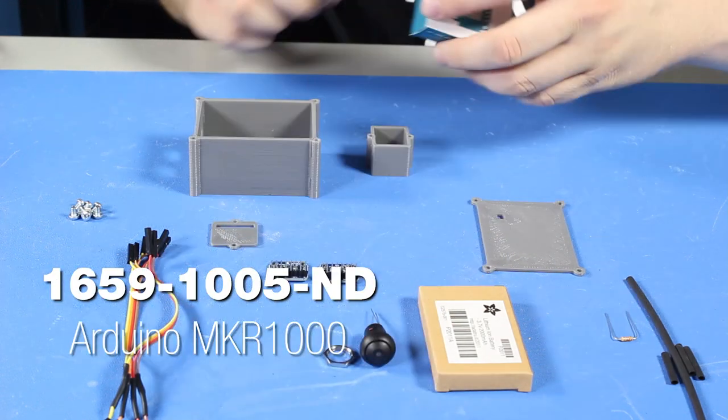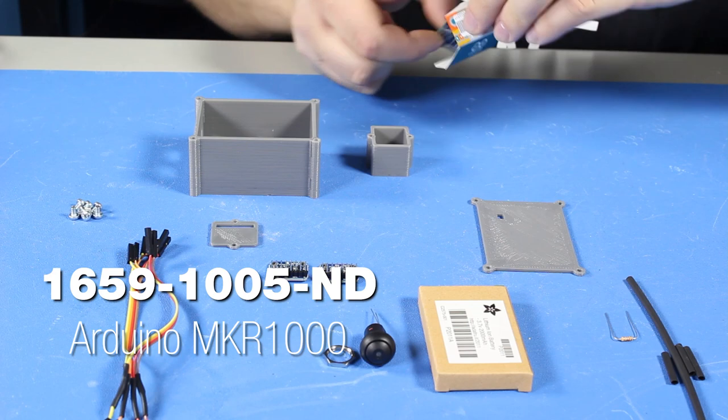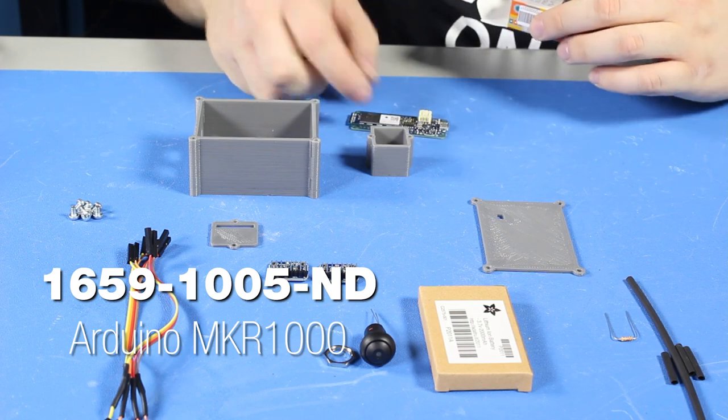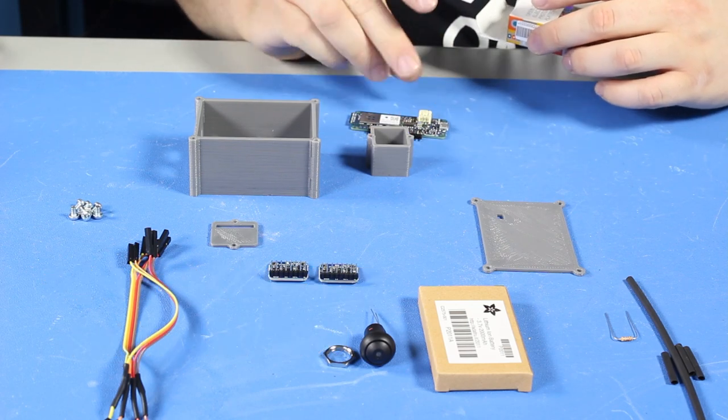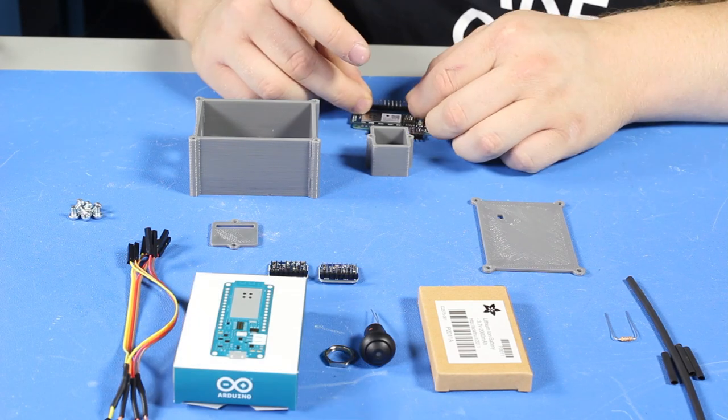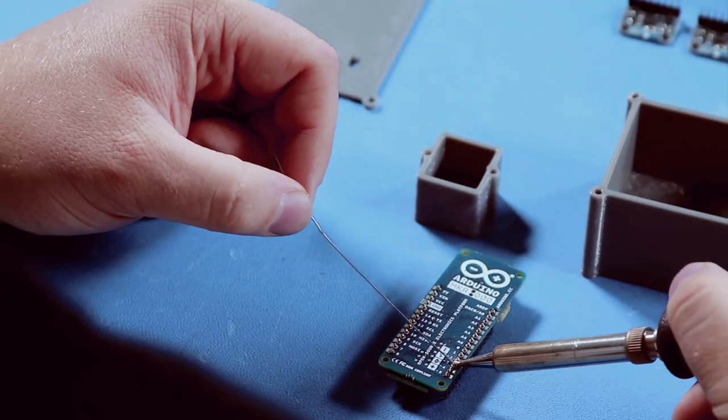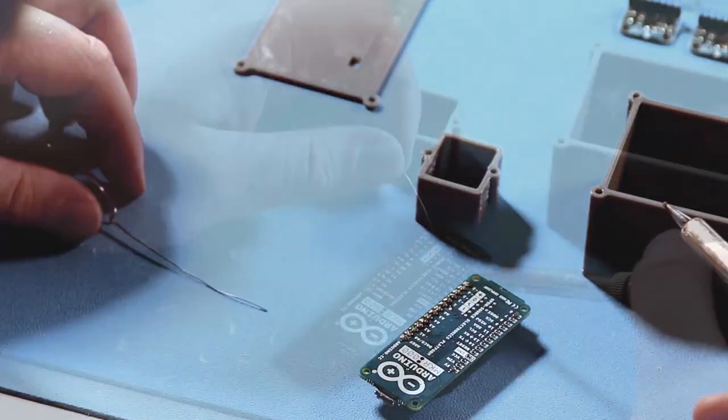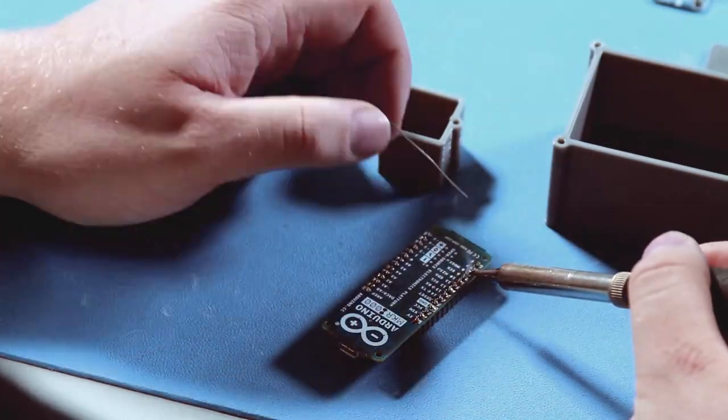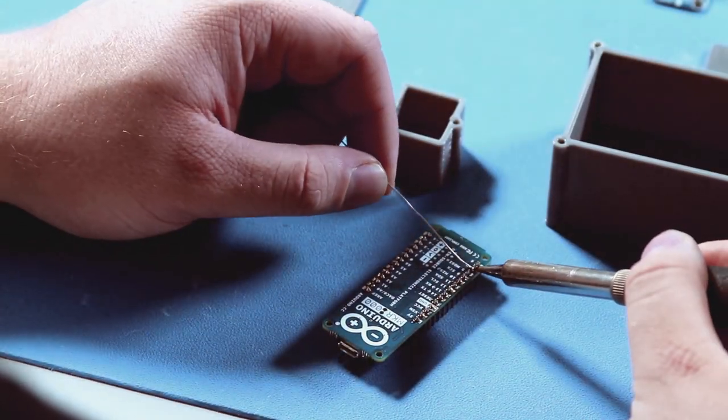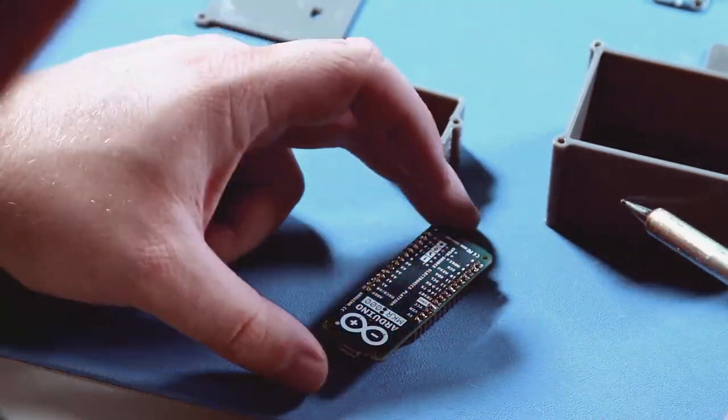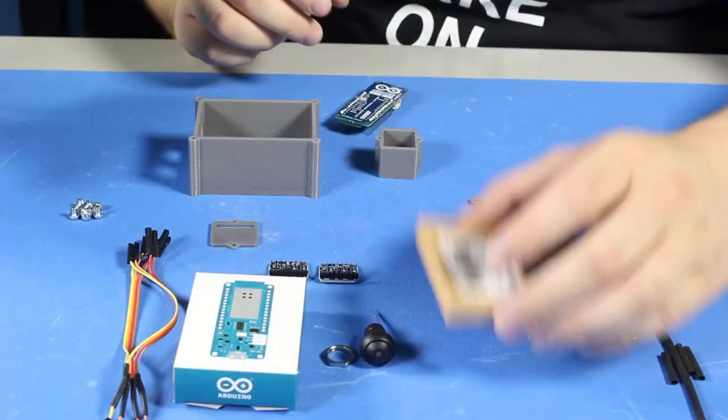Next, remove the Maker 1000 from the box and solder on the male headers that came with the development board. I chose the version that comes with male headers, but the Maker 1000 is sold with male or female headers, depending on which part number is selected.